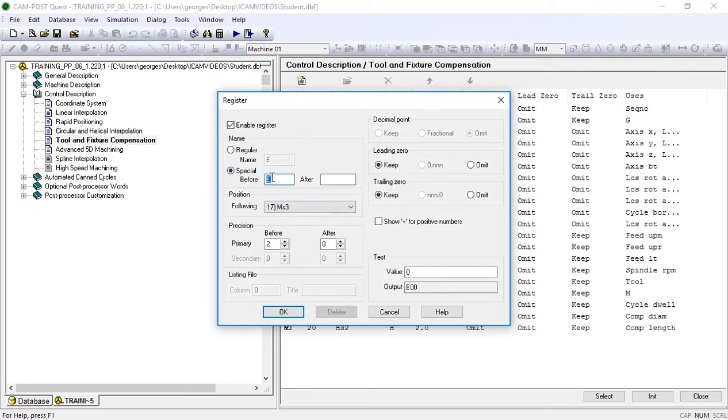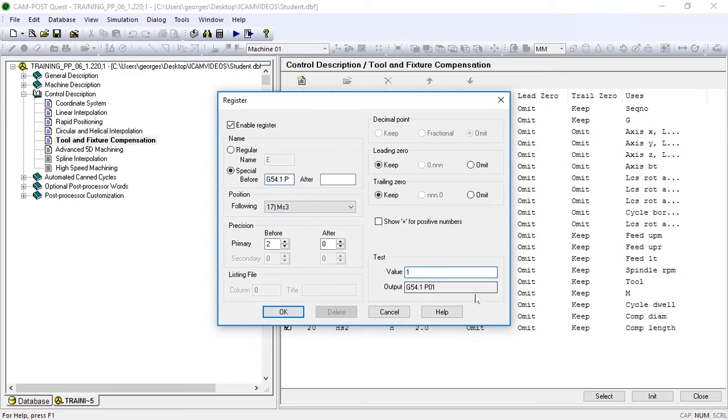In the special before box, I'll set G54.1 P. If I test my settings, I see my output is currently G54.1 P01. Let's get rid of this zero by disabling emit leading zero. And there we go.